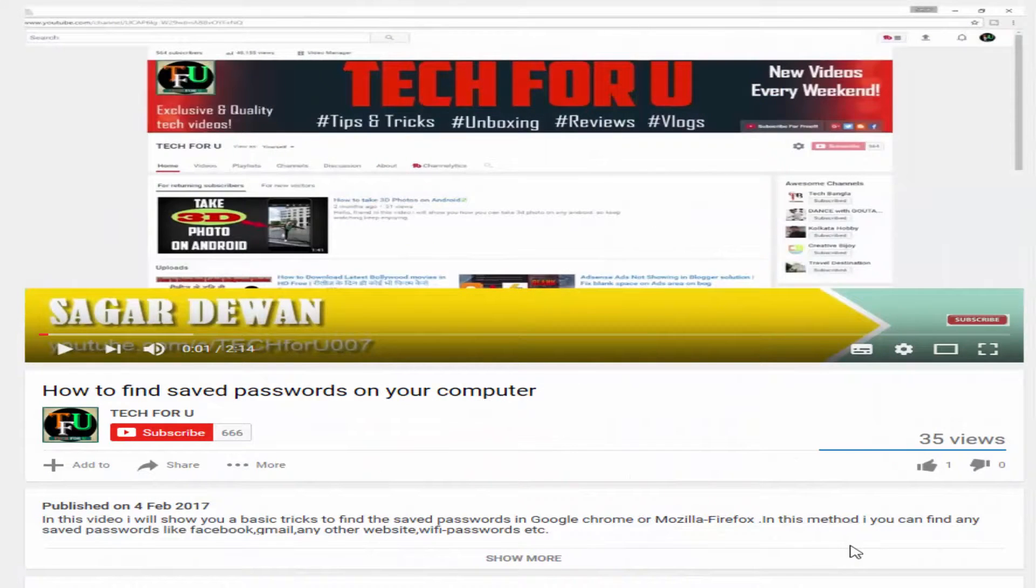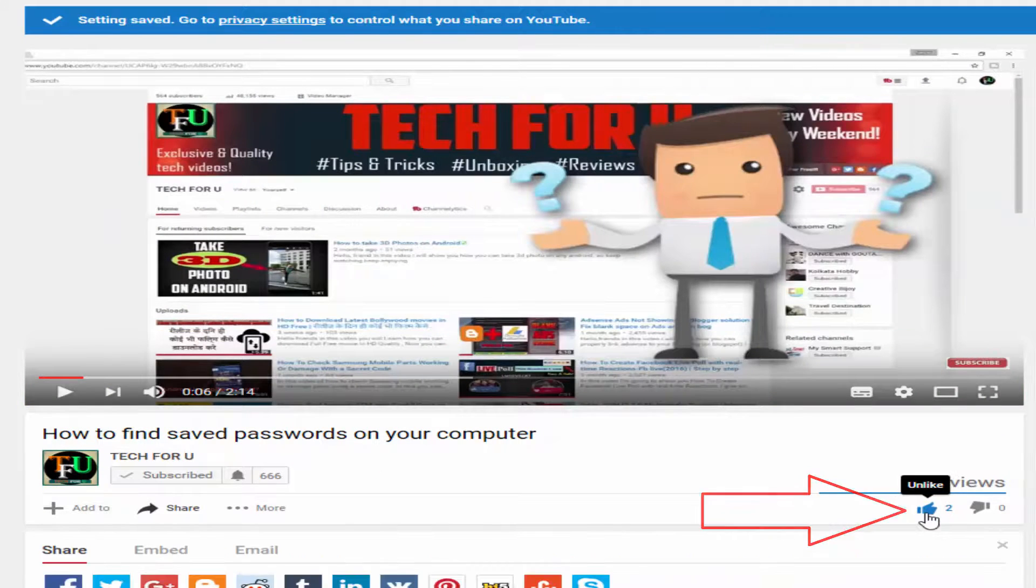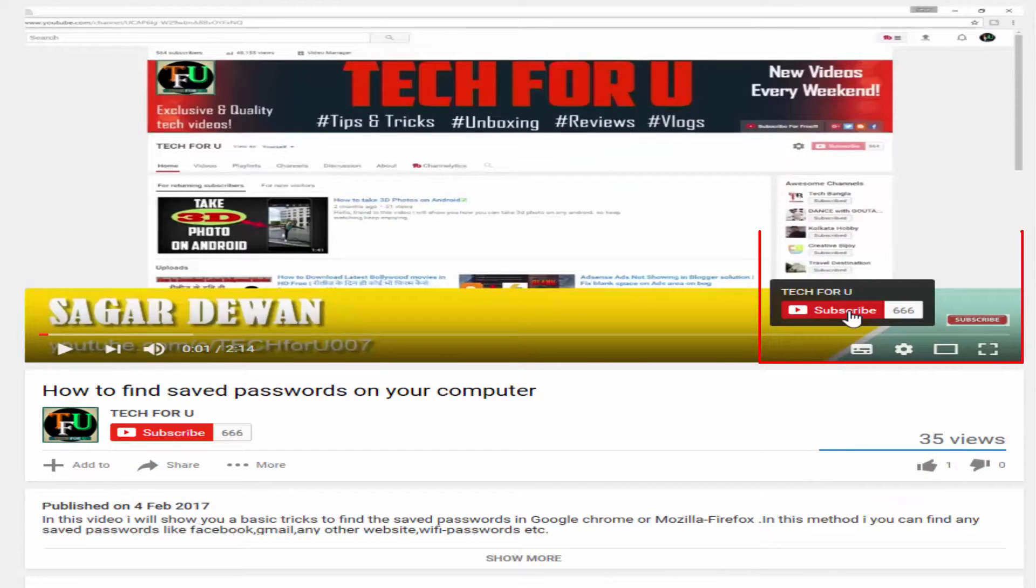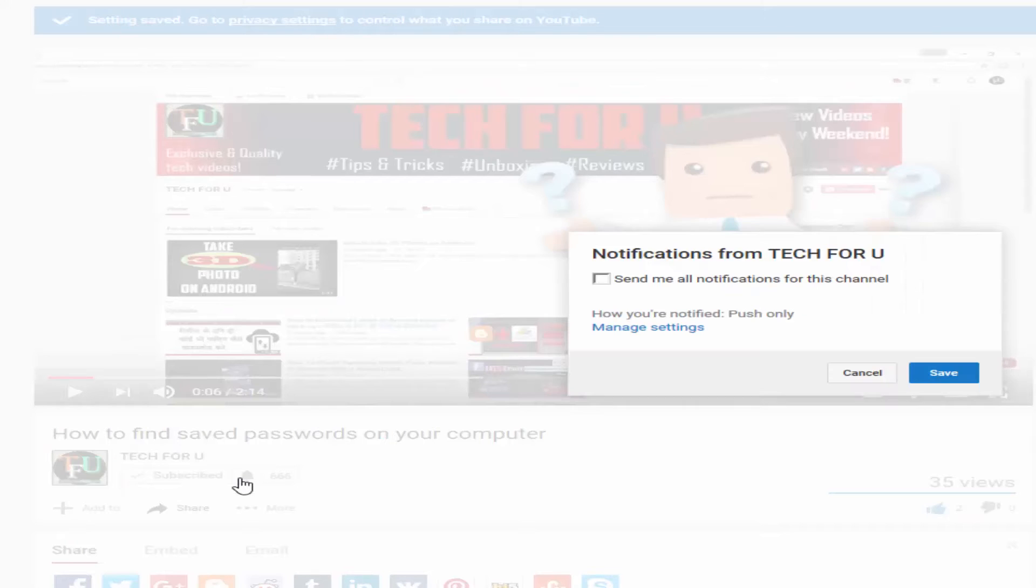If you like this video, give it a huge thumbs up. If you have any questions regarding this video, let me know in the comments below. Don't forget to subscribe to my channel for more awesome videos like these. I hope to see you in my next video. Have a great day!